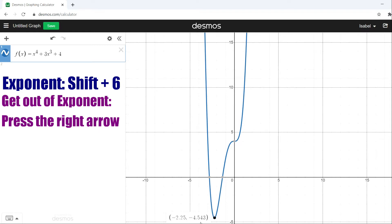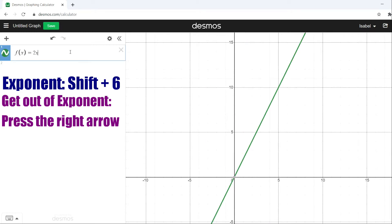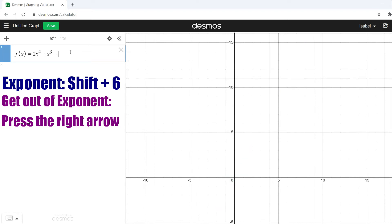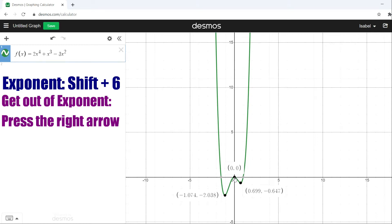The third example is f(x) = 2x⁴ + x³ - 3x². Again it shows it to us right away, so we go straight to the minimum values. We see that we have two this time — the first one being negative 2.038 and the second one being negative 0.647 — and we also have a relative maximum here, which is going to be zero. So this graph has an absolute minimum of negative 2.038, but it does not have an absolute maximum.